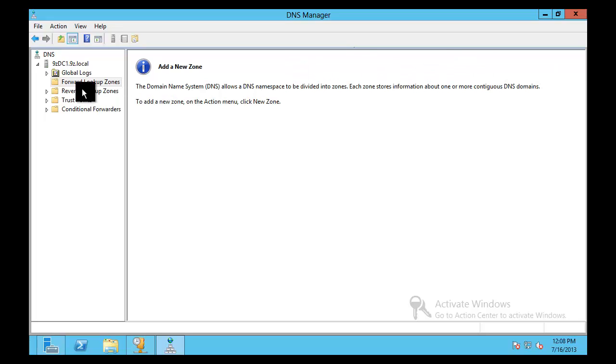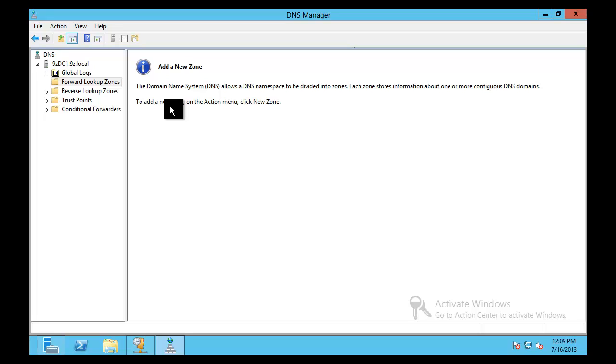Today we're going to be talking about how to change or migrate text-based standard primary secondary zone and move that into an Active Directory integrated zone when your DNS server is not a domain controller. As you're going to be in an Active Directory integrated mode after you do this, obviously you'll move it to a domain controller.